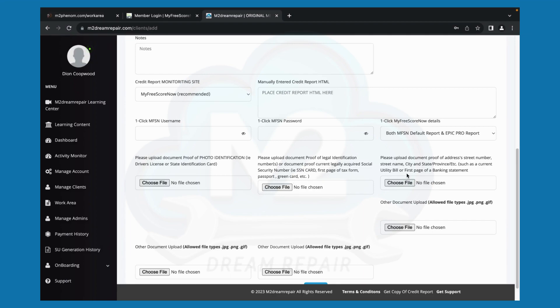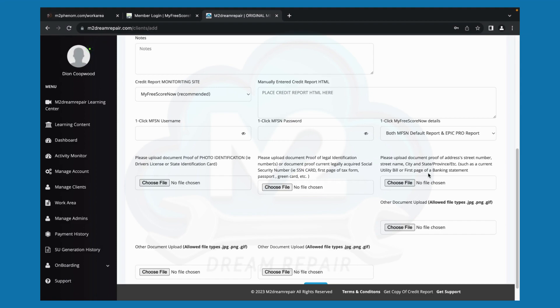And then you can also upload your address verification document, which can be a utility bill, first page of bank statement, car note, magazine bill, anything that has your name and your current address listed can be used as address verification.